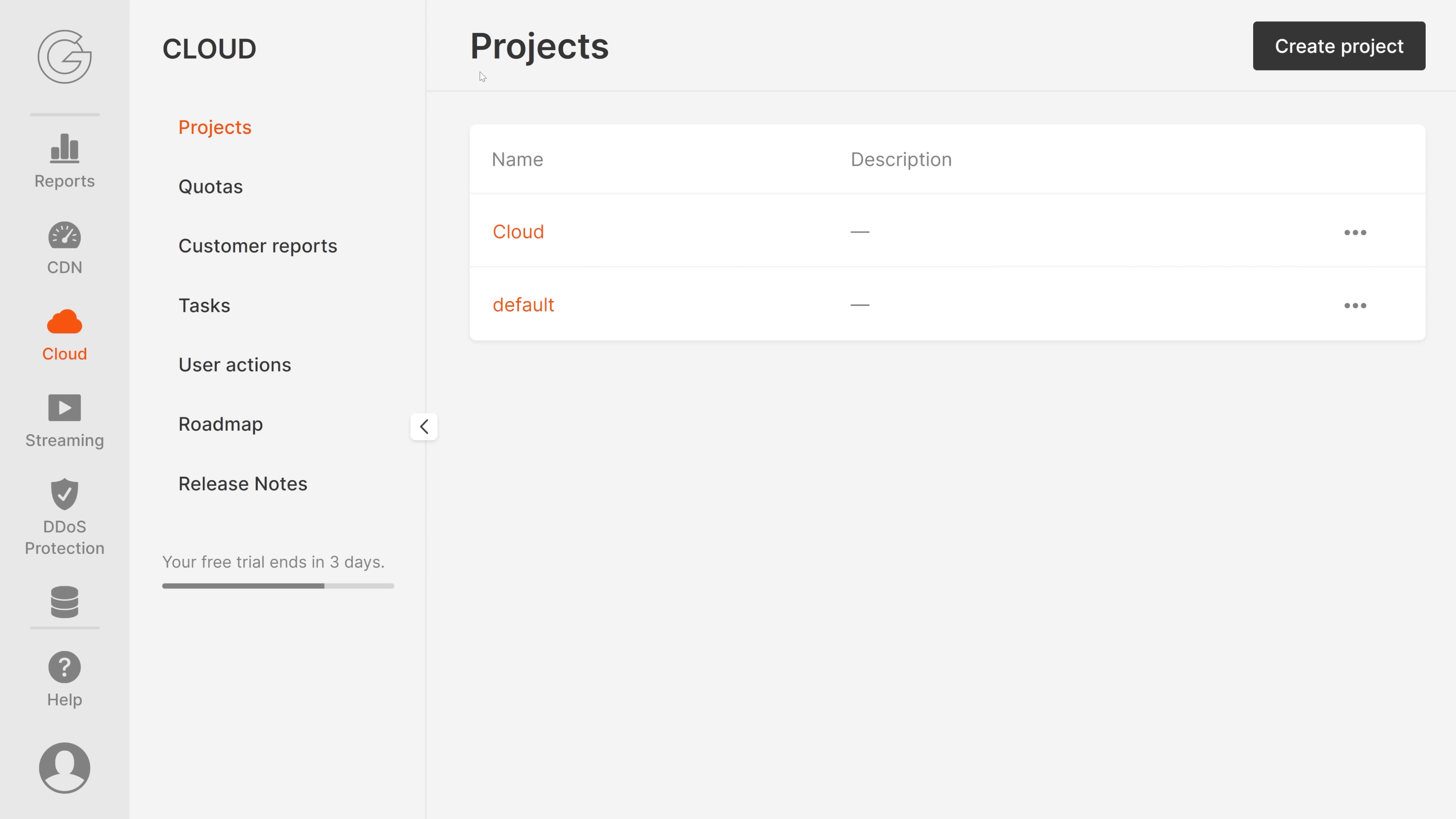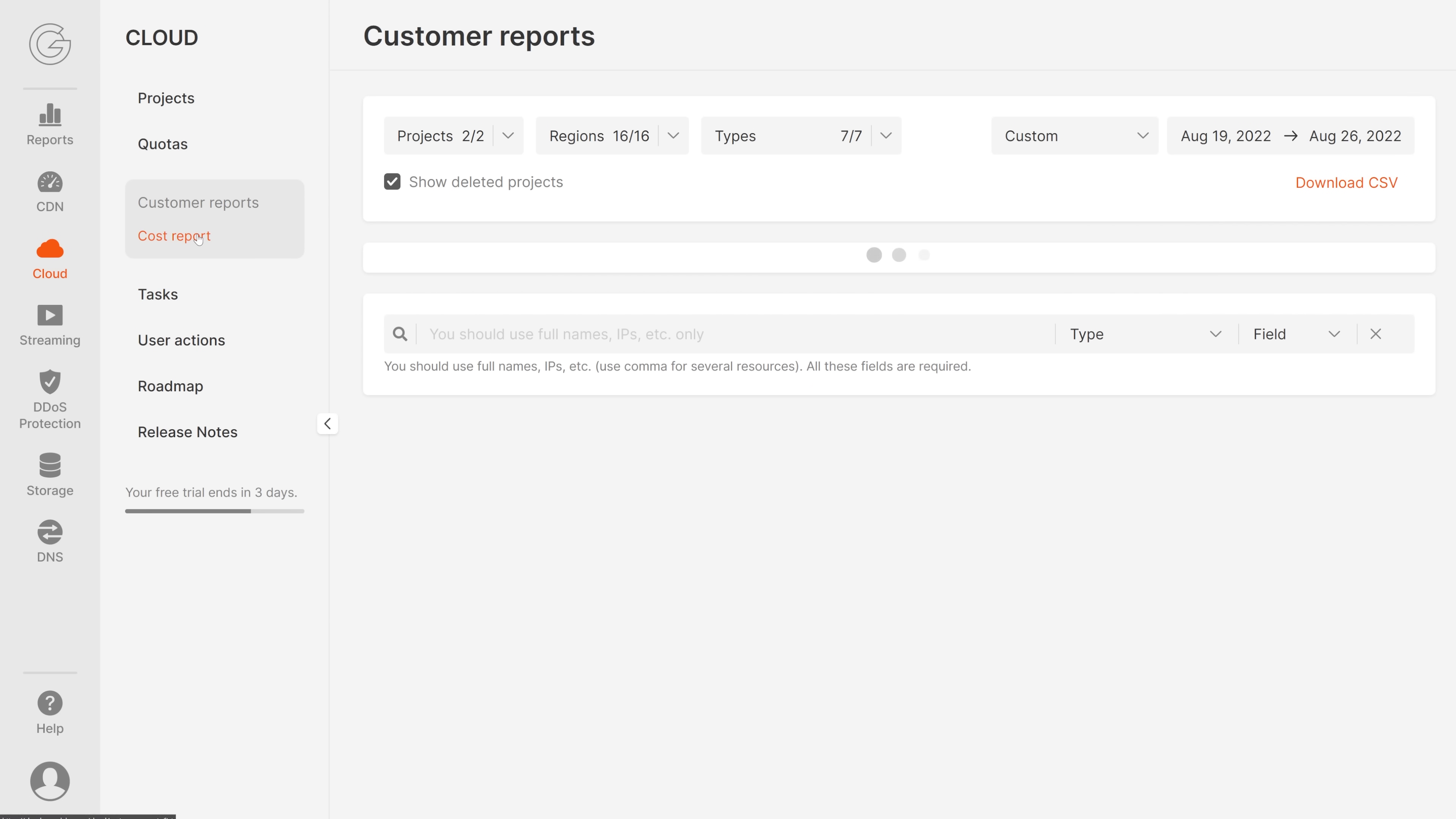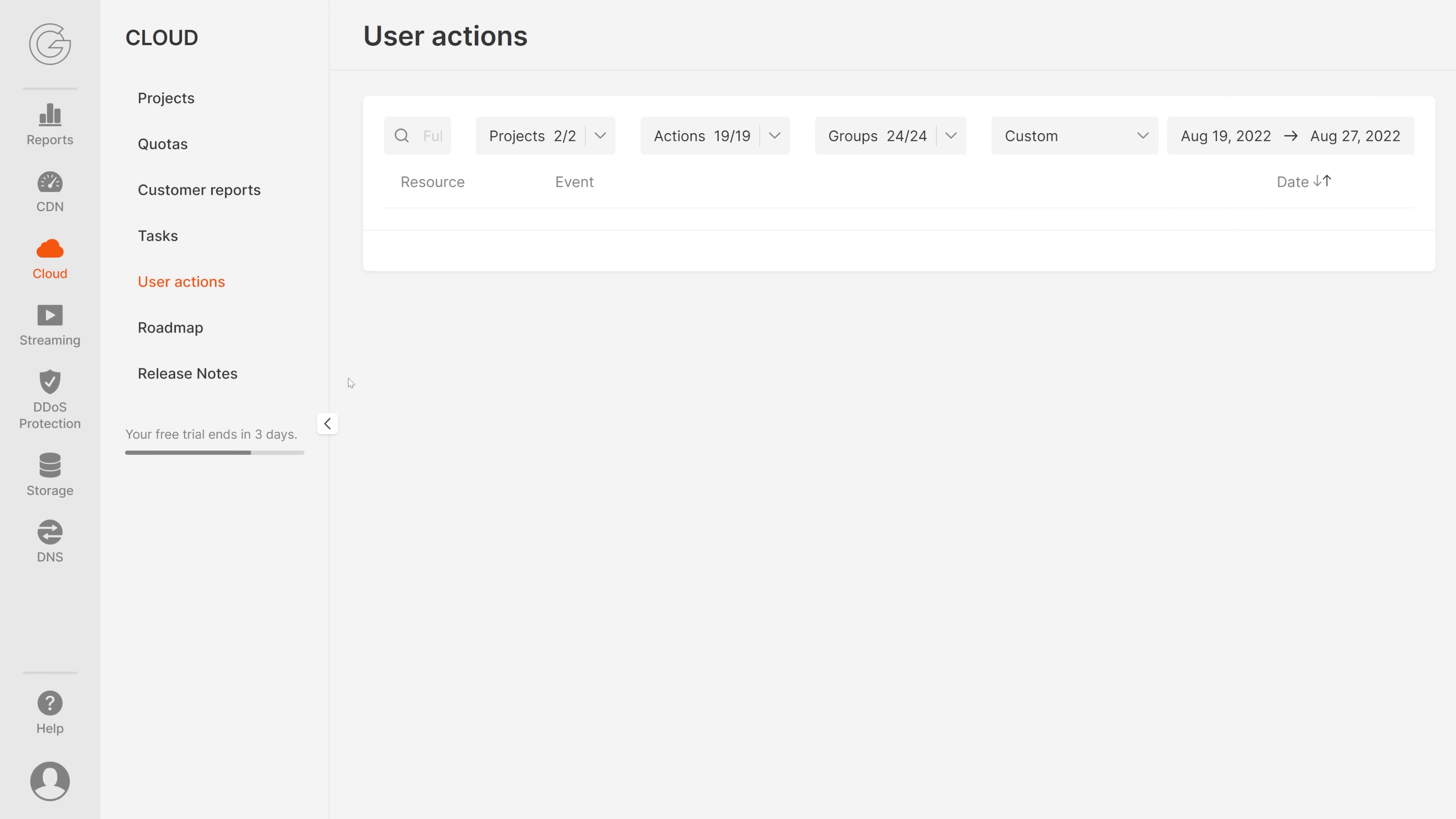Next we have Cloud. Here we can see the projects, the quotas, you can check the request history, customer reports, all sorts of tasks, user actions, and there is a roadmap for the cloud services too. They always keep on improving their services.